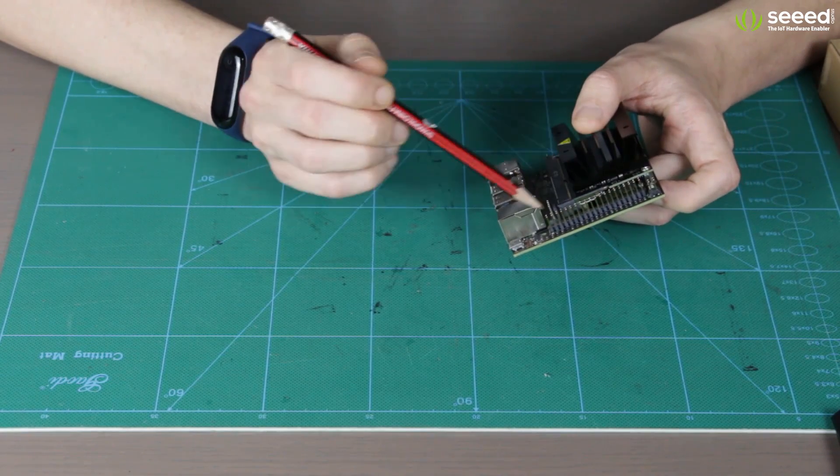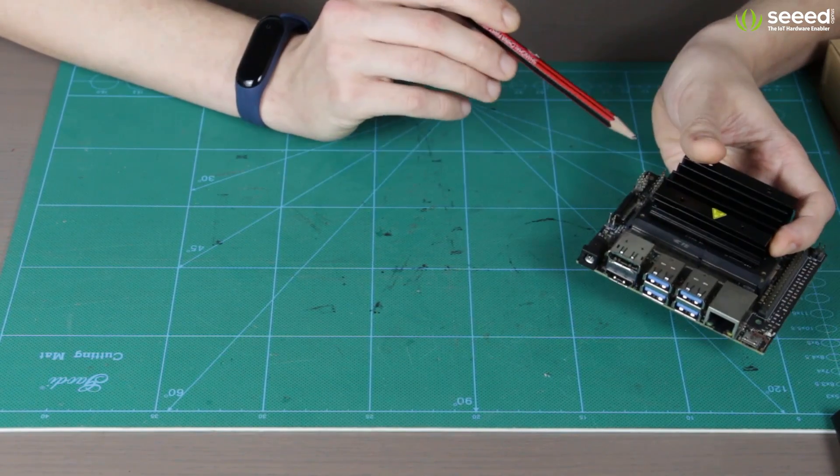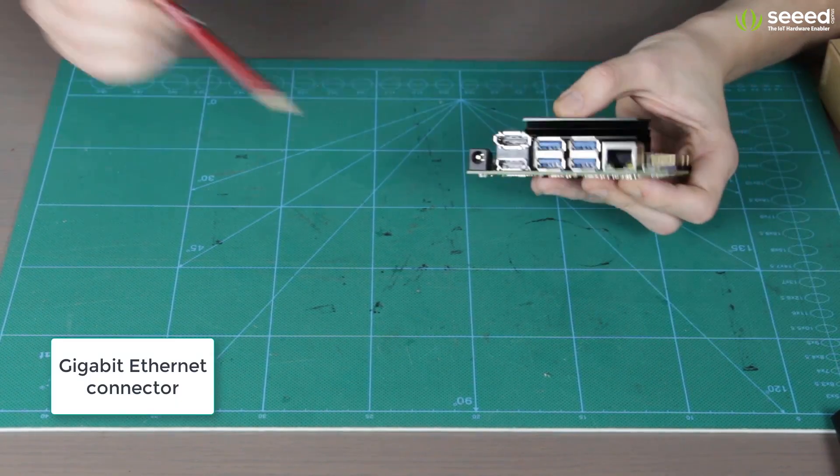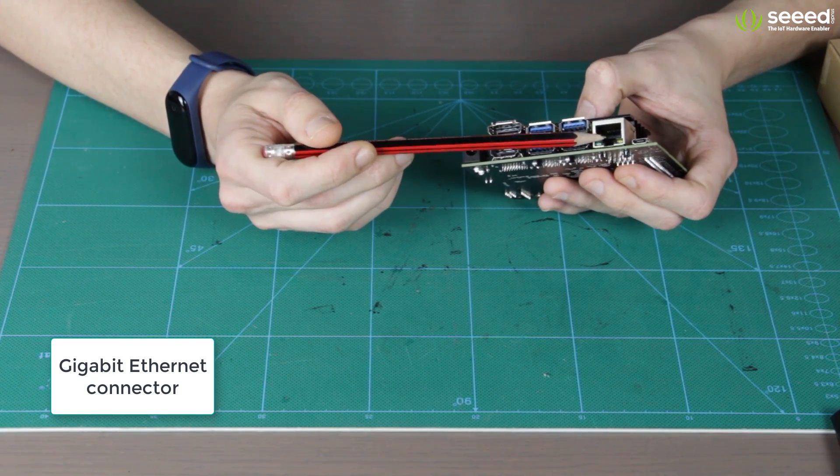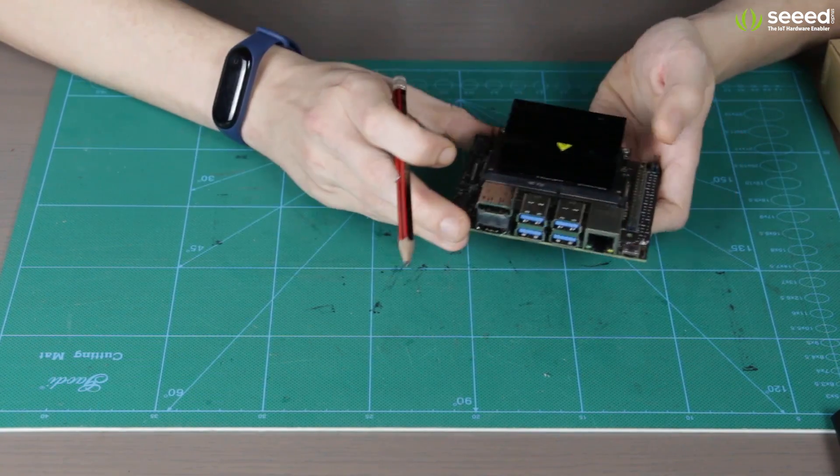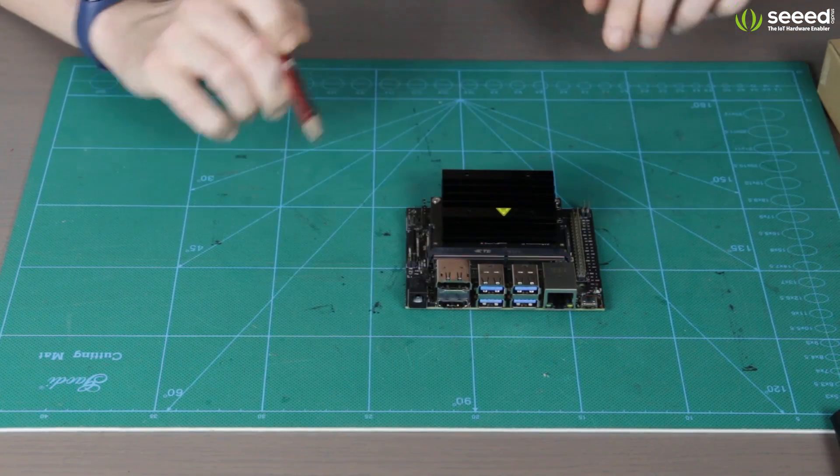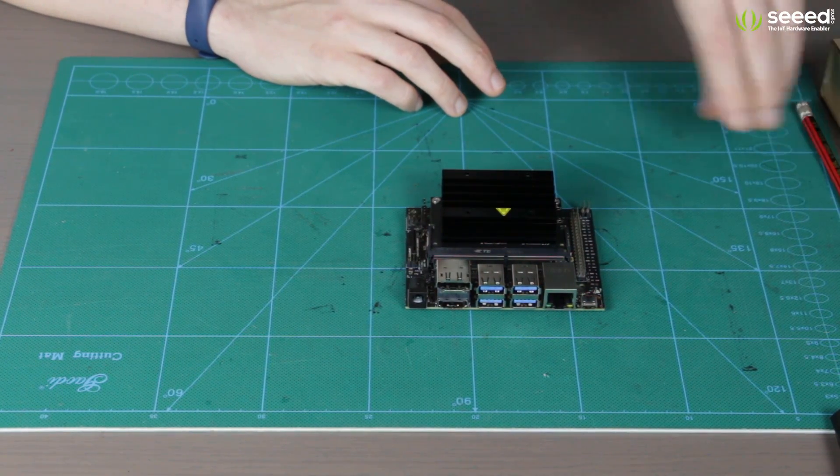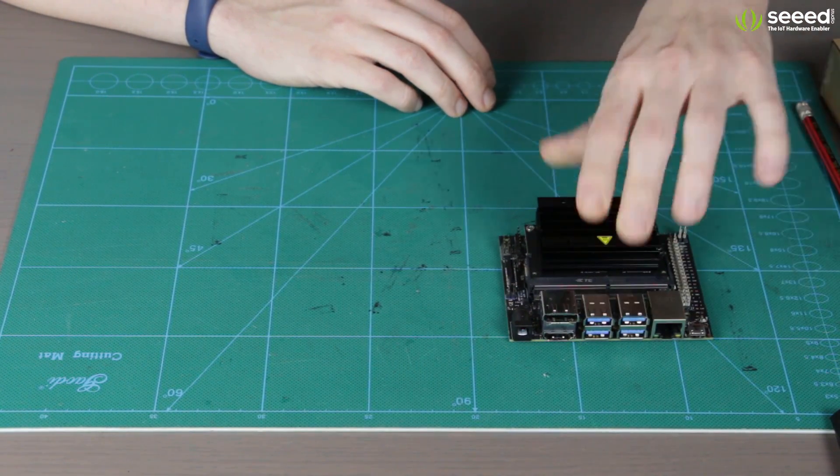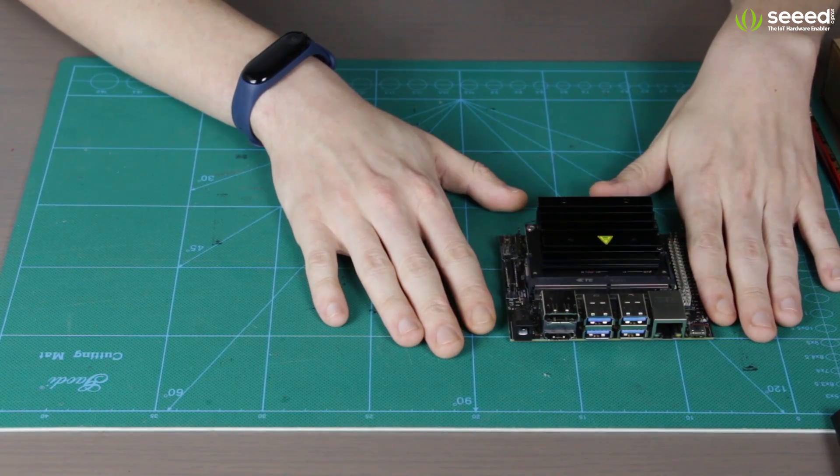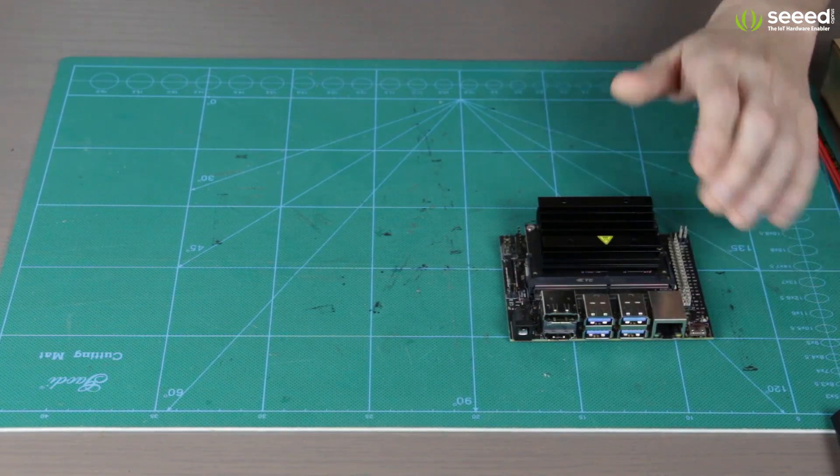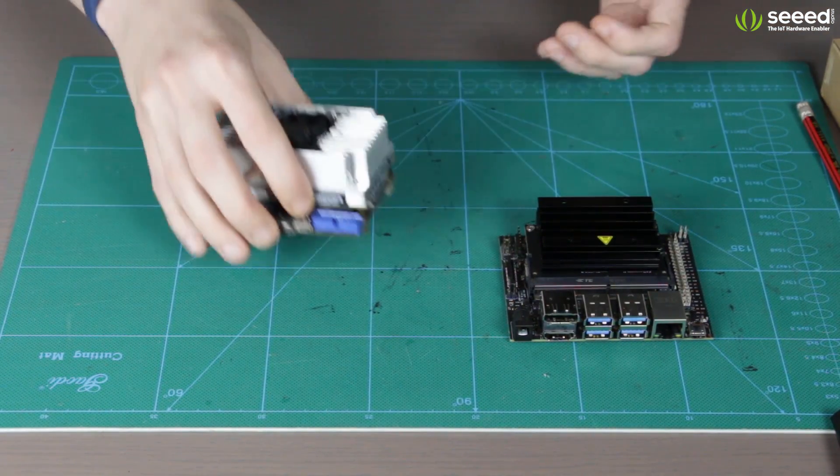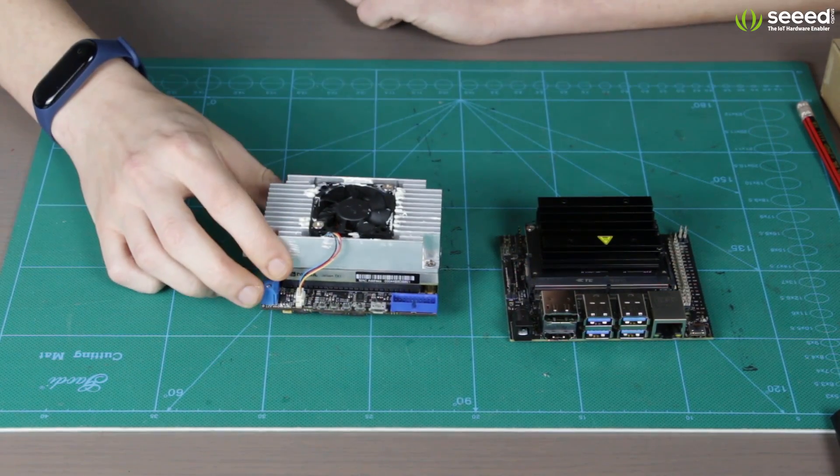Again, for all those pins and their exact mapping you can have a look at the manual. As you can see obviously there is an Ethernet connector and this is basically it. Now, let's do a quick size comparison between... This is the Jetson Nano on the carrier board and here lying around I have my old Jetson TX-1.